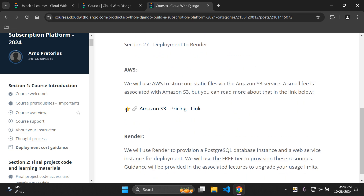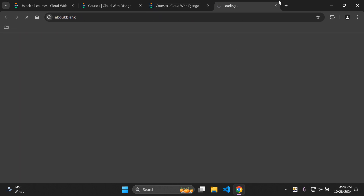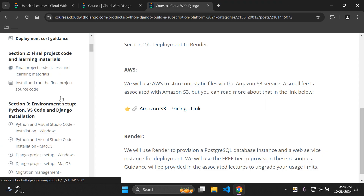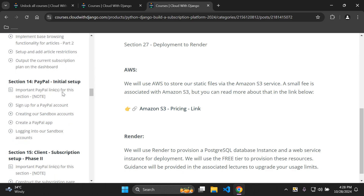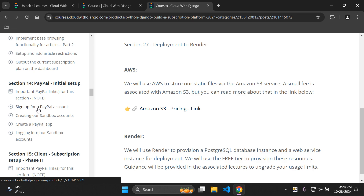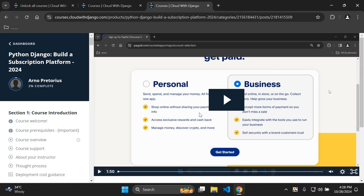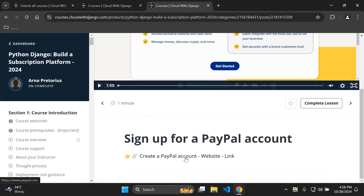Scrolling down you'll also see a pointing finger icon indicating links available under each lecture. I recommend checking this under each lecture, as there may be supplementary links that complement the course. All of these links open in a new tab so you can easily access the relevant information for that lecture.